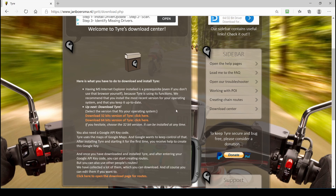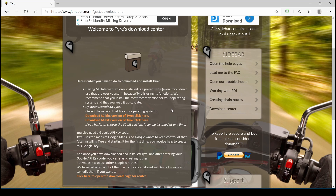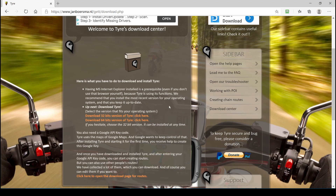This is a Windows only application and you also have to have Internet Explorer installed on the computer. You don't have to use Internet Explorer yourself, but Tire uses a portion of IE to display the map. I'm going to download the 64-bit version.